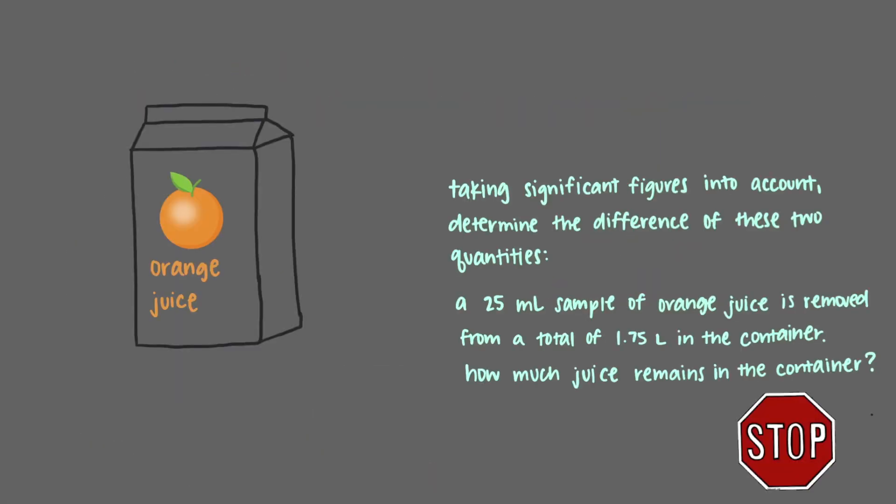Taking significant figures into account, determine the difference of these two quantities. A 25 milliliter sample of orange juice is removed from a total of 1.75 liters in the container. How much juice remains in the container?